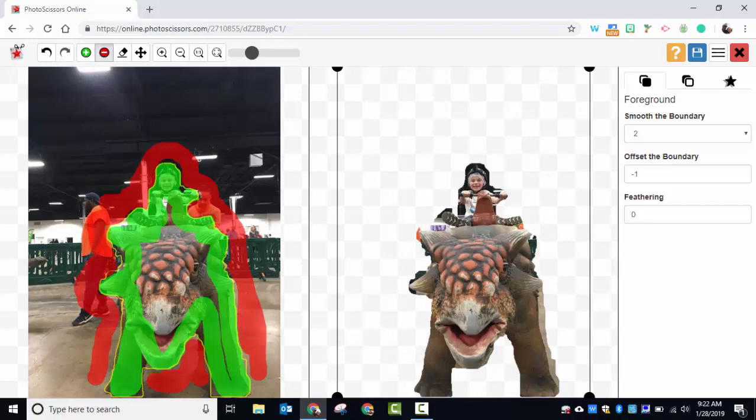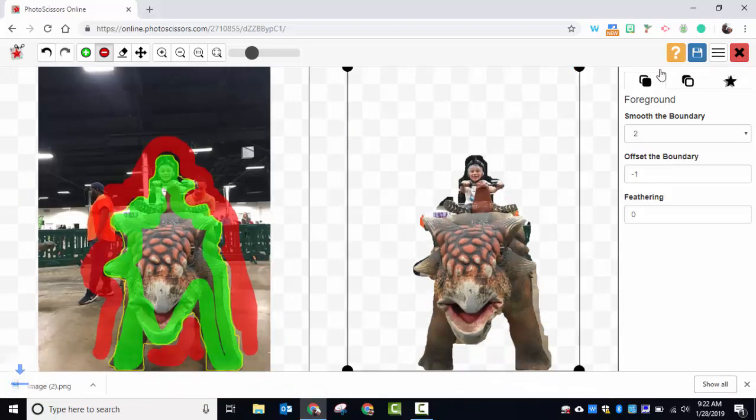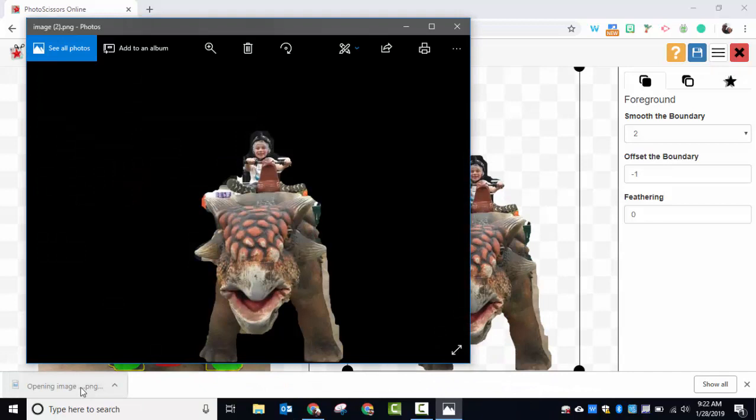For right now, I'm going to say this is okay. I'm going to download it, and then you can see here's your image that you can place wherever you'd like. If you have any questions, let me know. Thanks for watching, take care, bye bye.